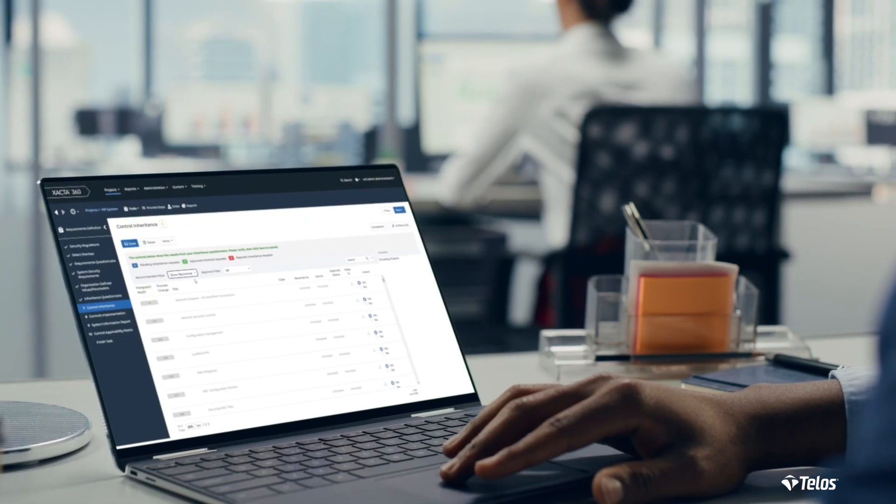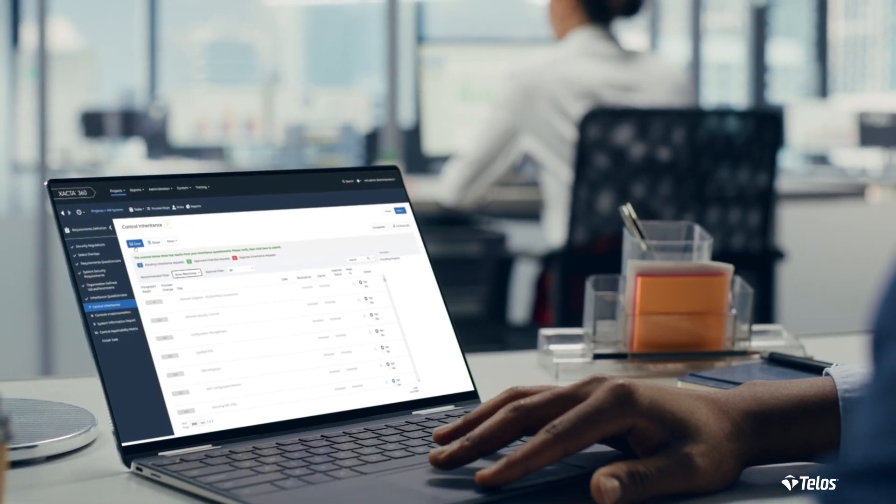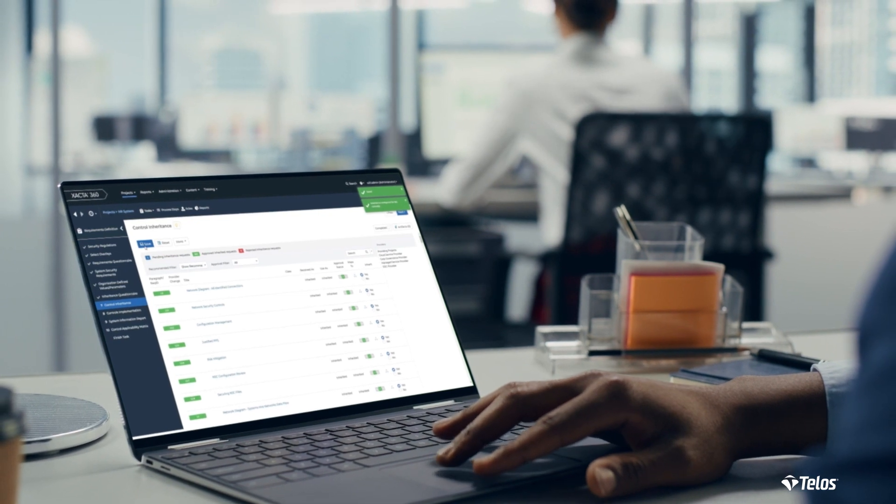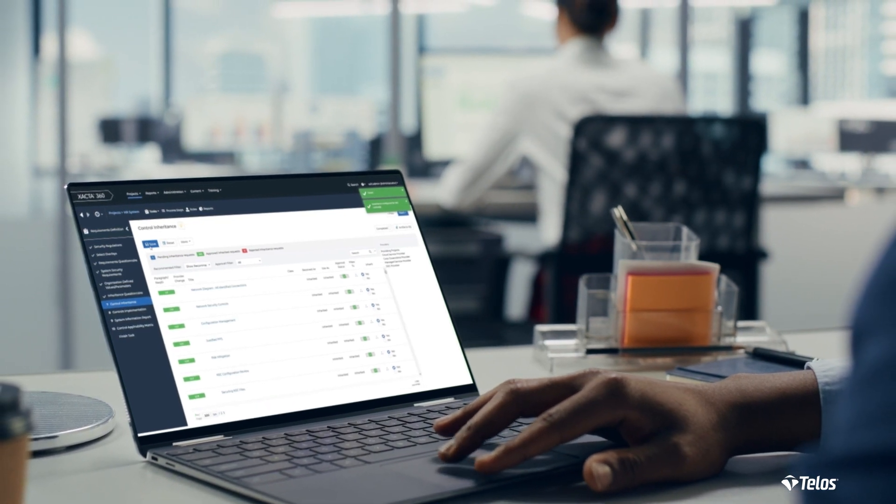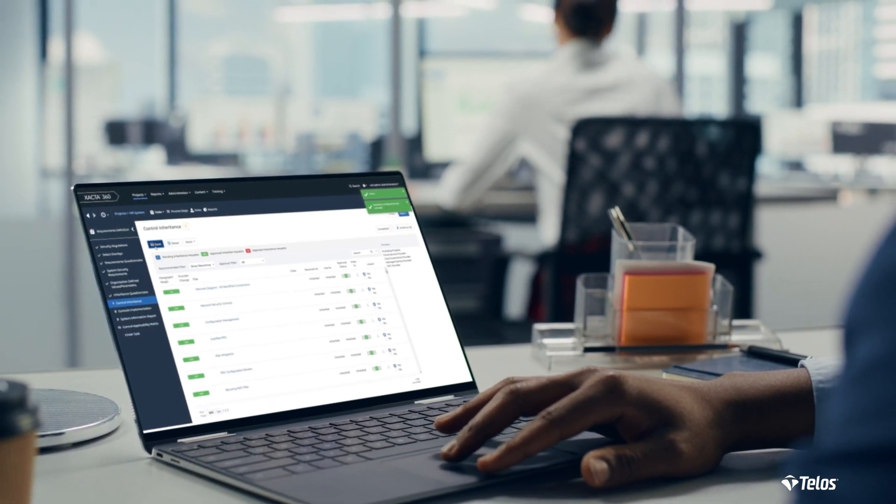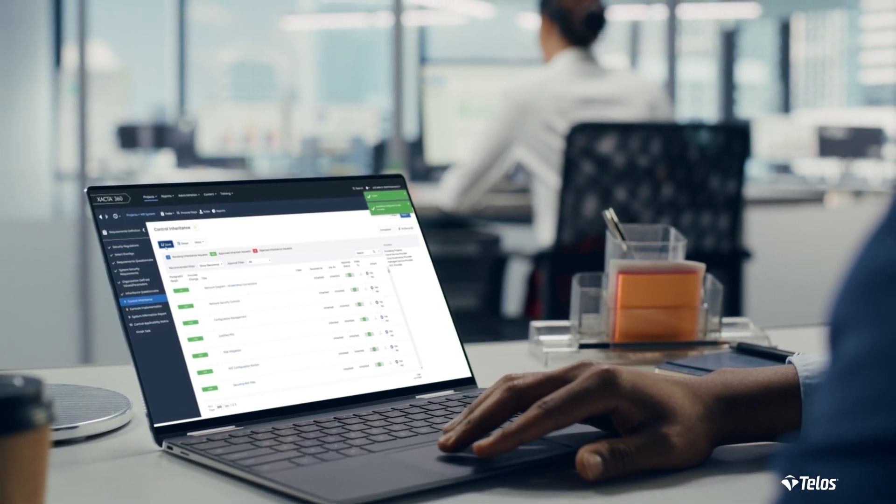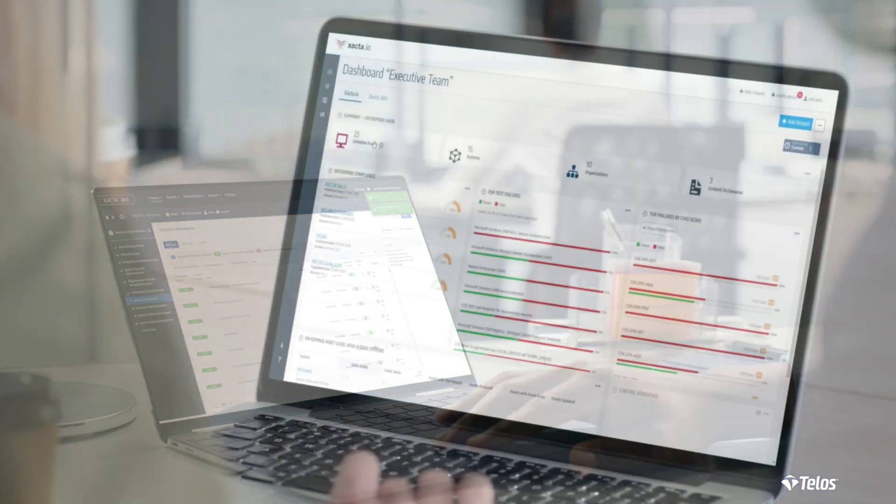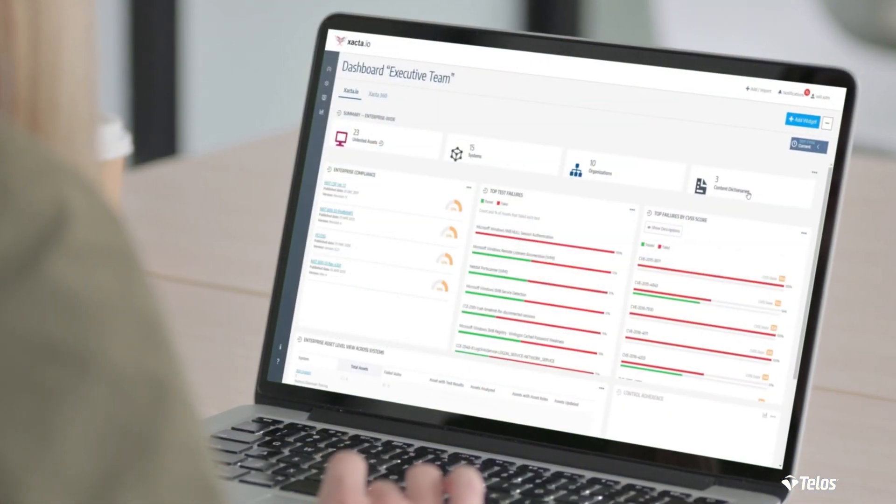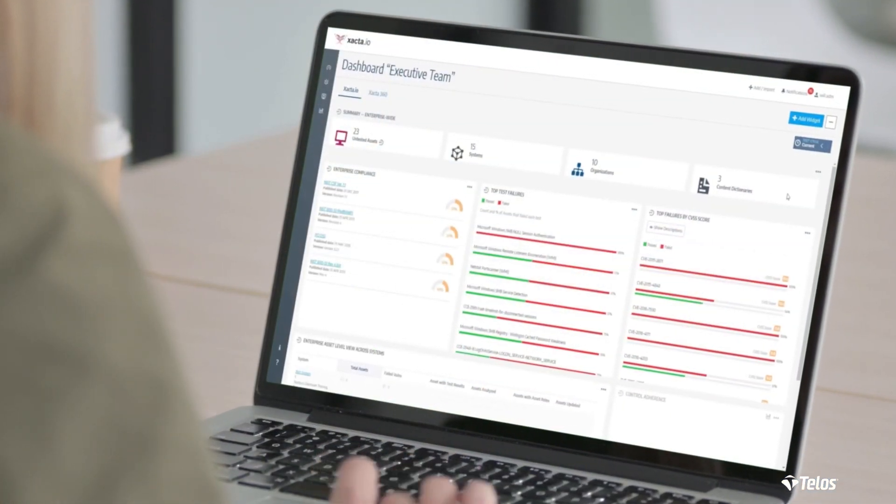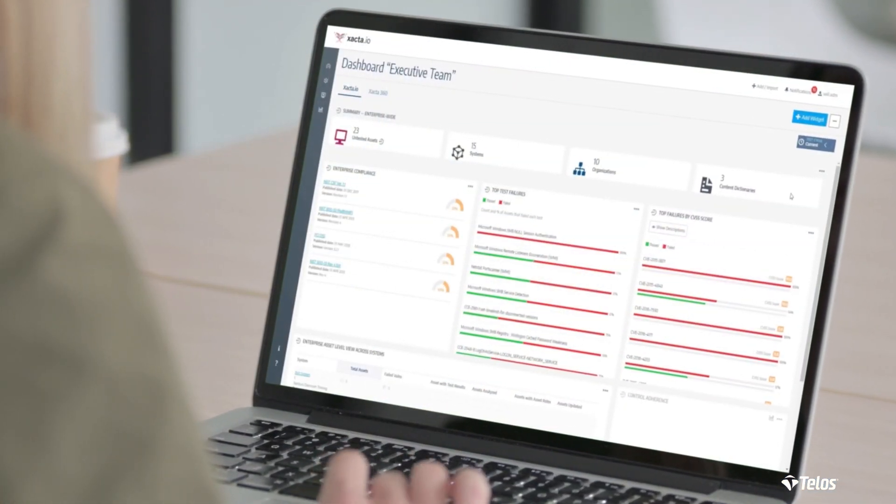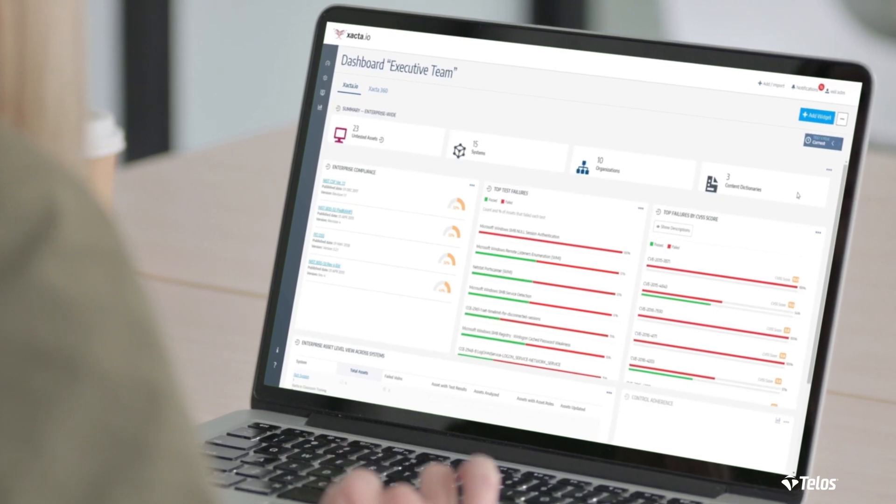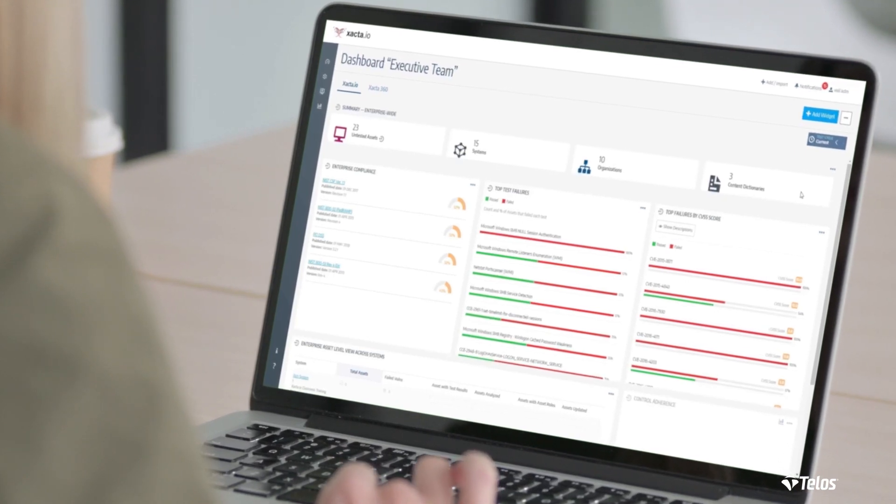From asset identification to ongoing cyber risk management, Xacta's end-to-end capabilities help organizations achieve their compliance goals. In this video, we touched on some of the more critical features that Xacta has to offer at a very high level.